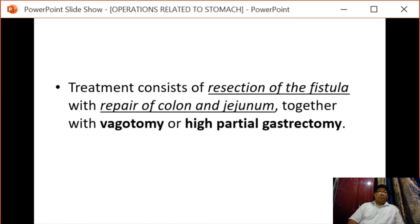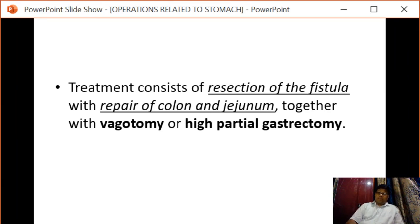Treatment consists of resection of the fistula with repair of the colon and jejunum, together with vagotomy or high partial gastrectomy.